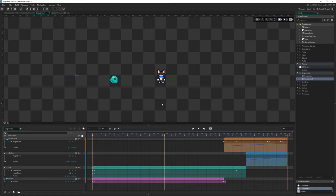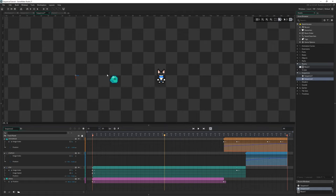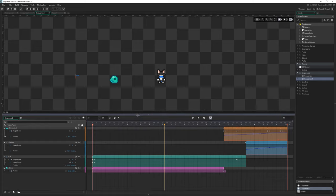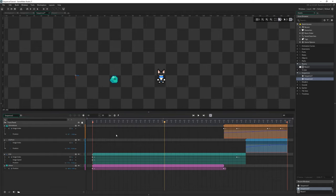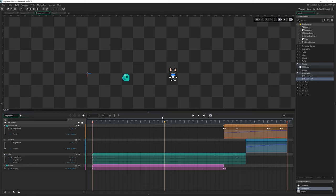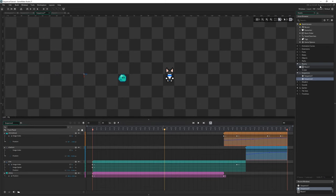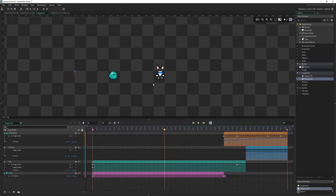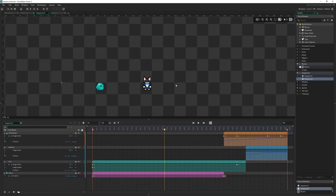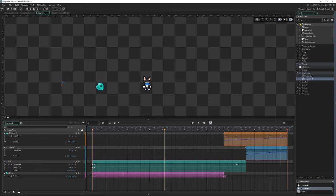If you've ever used a timeline based animation editor before, be it like After Effects or even something like Flash, it probably won't be too difficult to pick up how to use this tool, but it is a little bit fiddly in places, at least in its initial launch version here, version 2.3. So this is a quick primer video on how it all works.